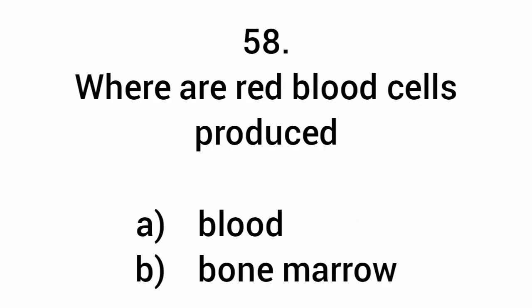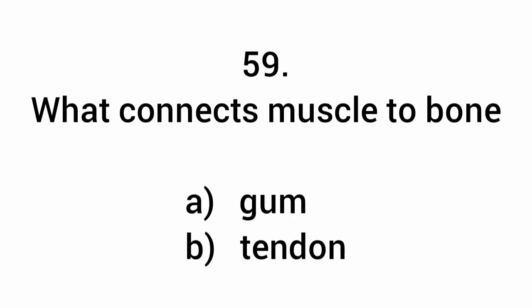Where are red blood cells produced? Bone marrow. What connects muscle to bone? Tendon.